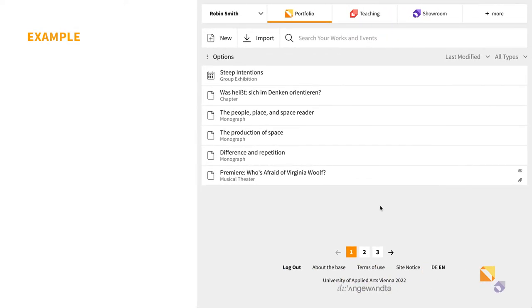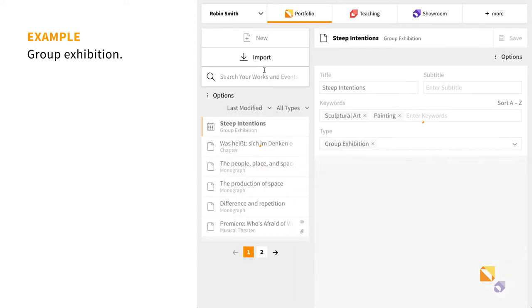In this example, you want to link individual works to a group exhibition. Open the exhibition entry and scroll down.